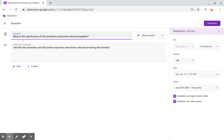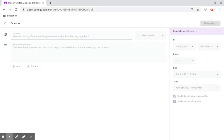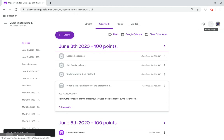What is the significance of the protesters and police dancing together? Tell why the protesters and the police may have used music and dance during the protests. This question is worth 100 points. Have a great day.